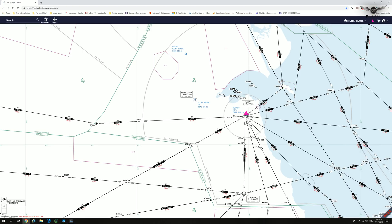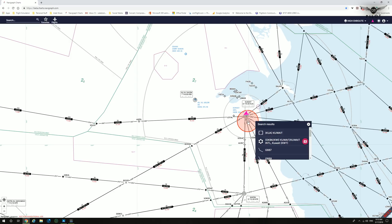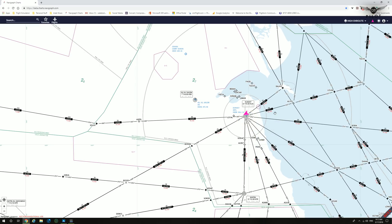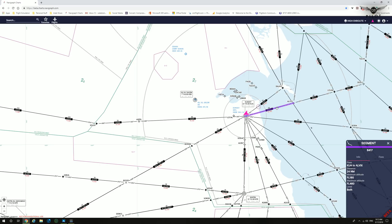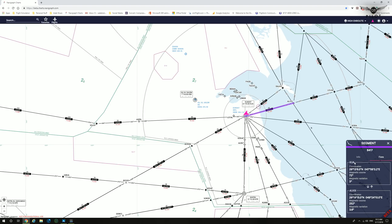Right-clicking anywhere on the map provides information on items within a specific radius, showing all the search results in that area. By clicking on any segment or airway, you receive information on that specific segment. For example, on segment Bravo 417, we have the fixes from Kuwait VOR to Alvex, a distance of 24 nautical miles, and minimum and maximum altitudes. Clicking the fixes tab shows information on the two fixes in that segment.